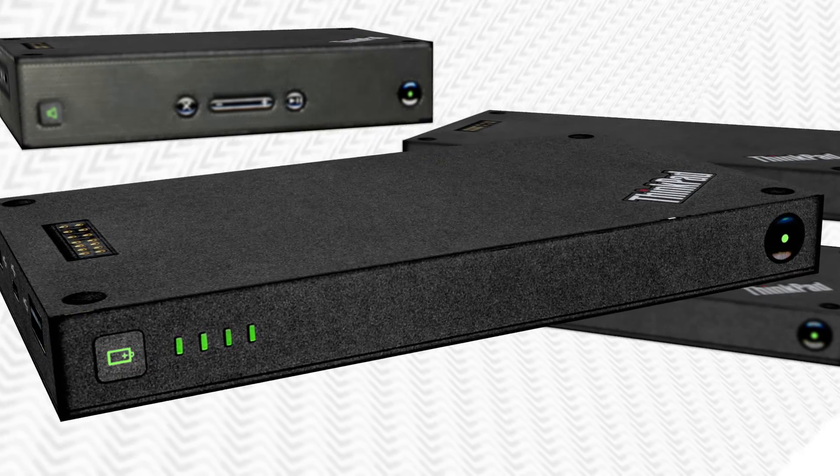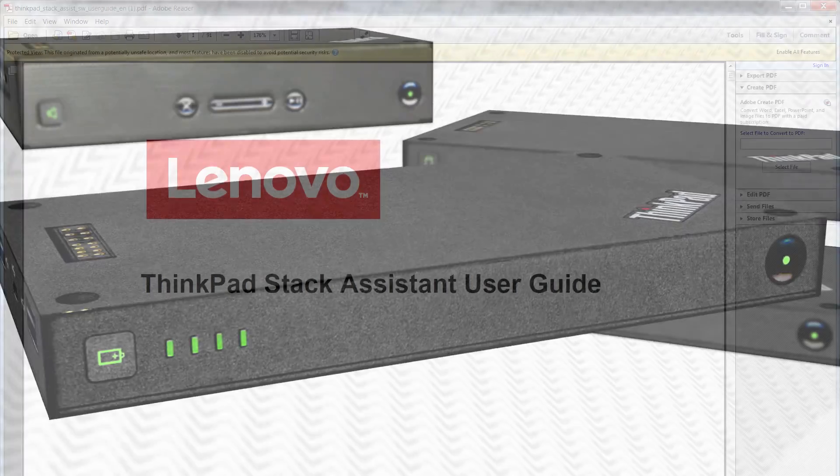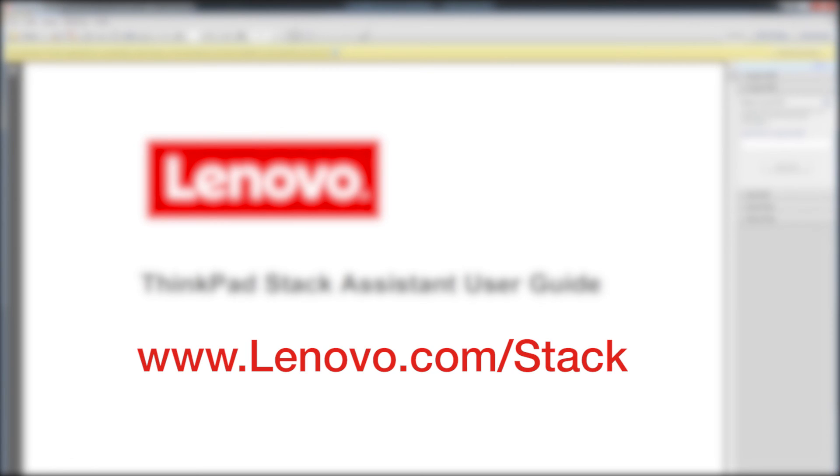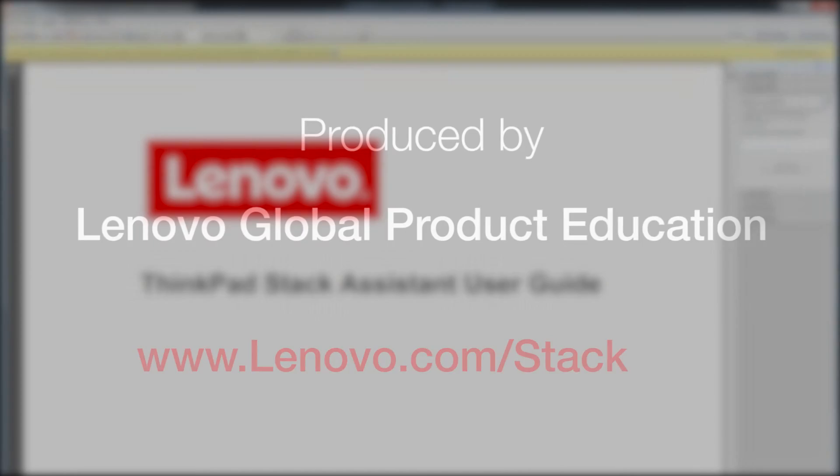This video has been a quick setup guide. For more detailed information, please refer to the downloadable ThinkPad Stack Assistant User Guide located at www.lenovo.com/stack.